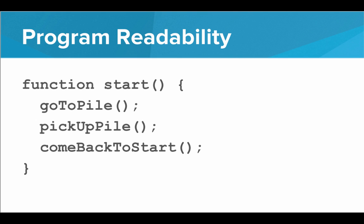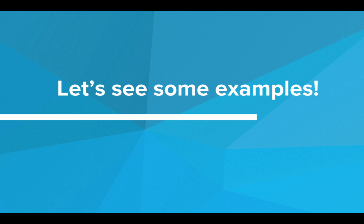So that is the start function and this is where all of our programs will start from now on. This is going to help with our program readability. So let's see some examples of this.